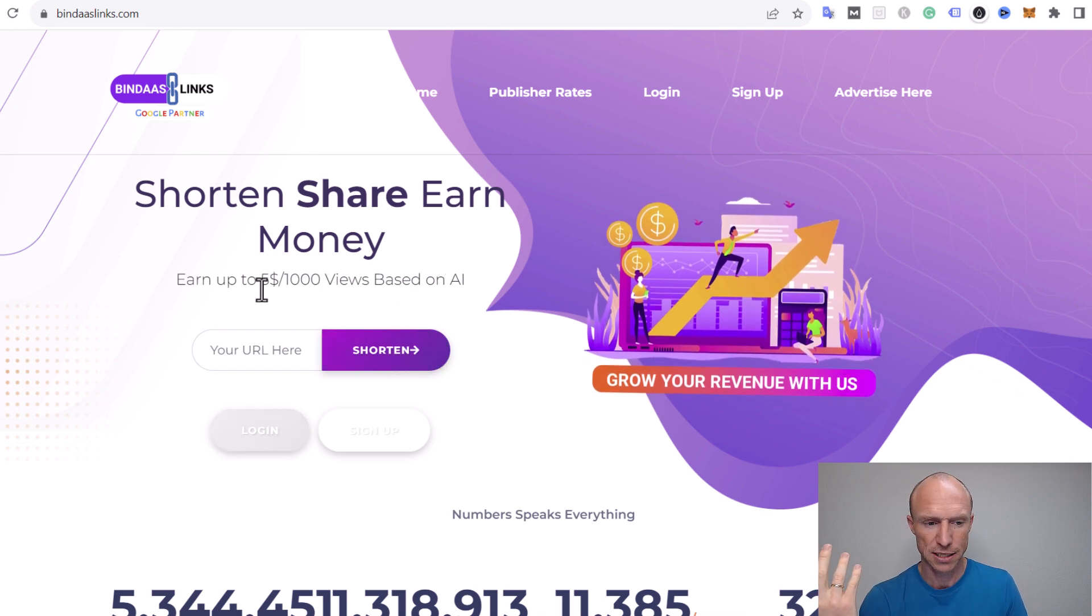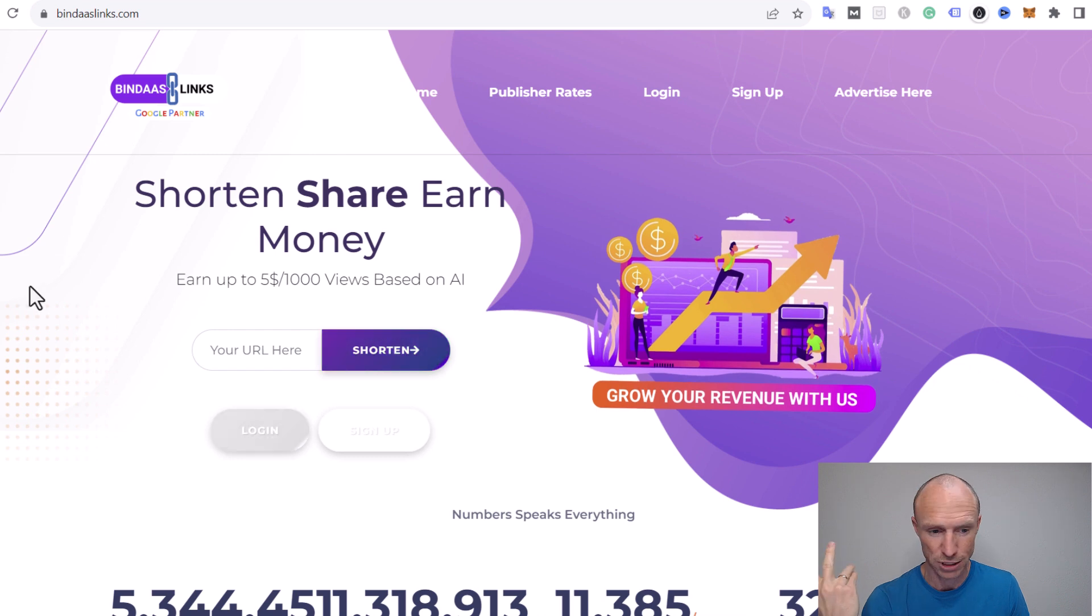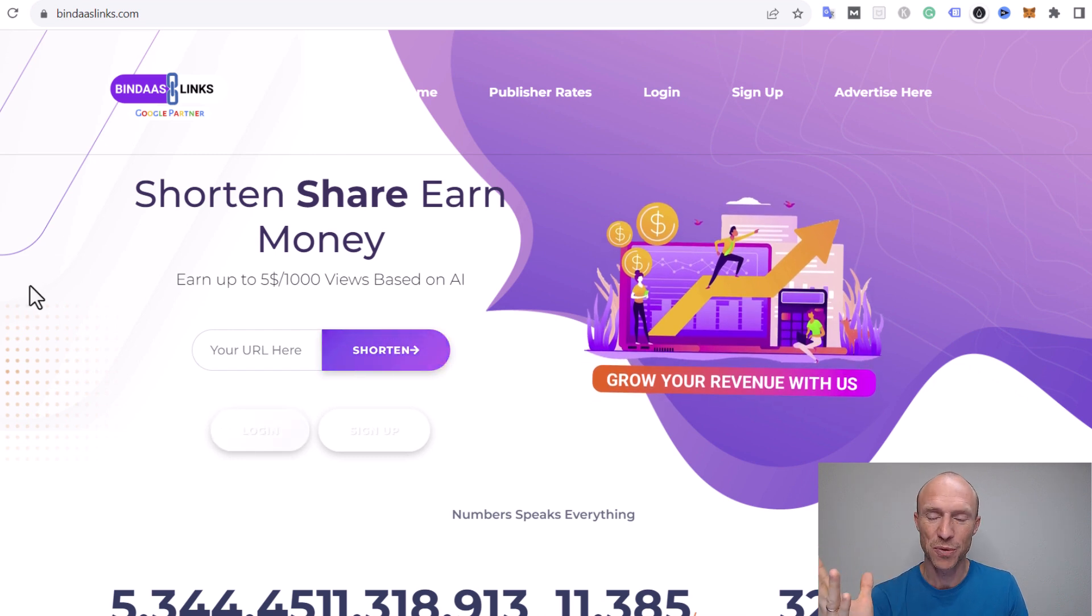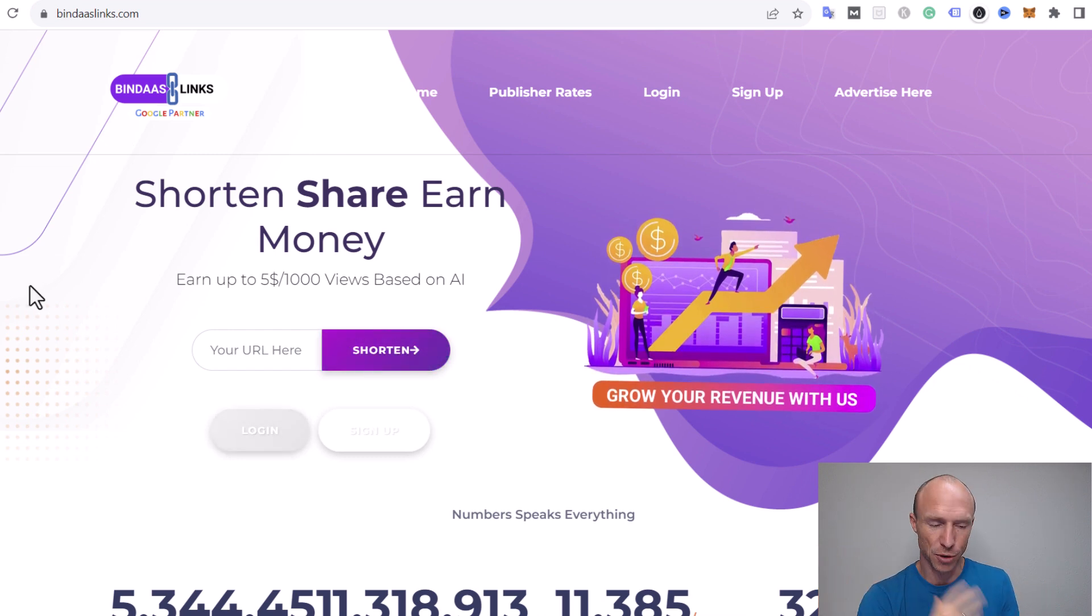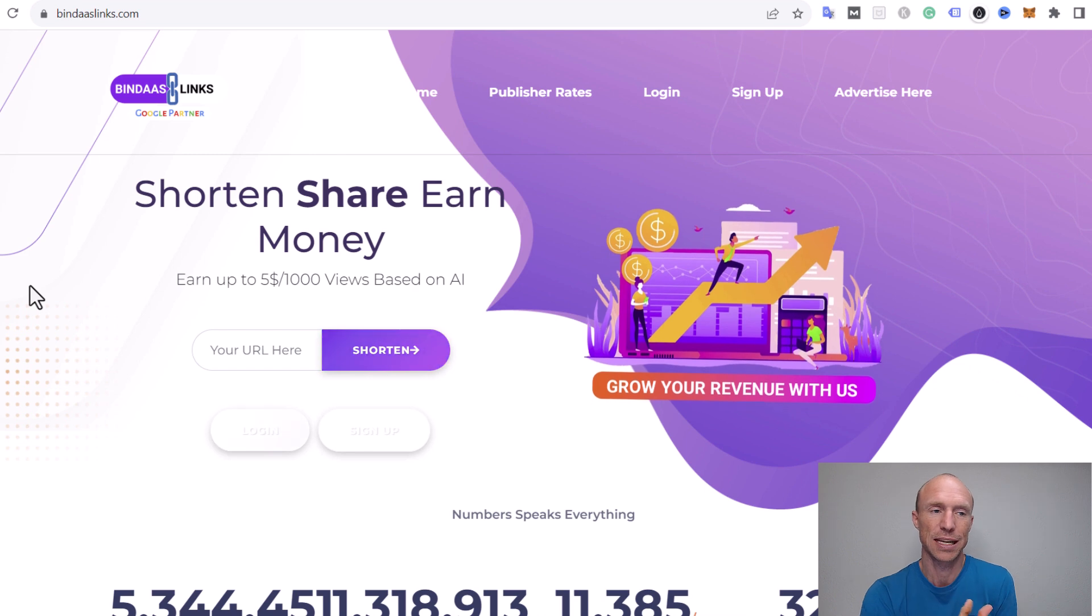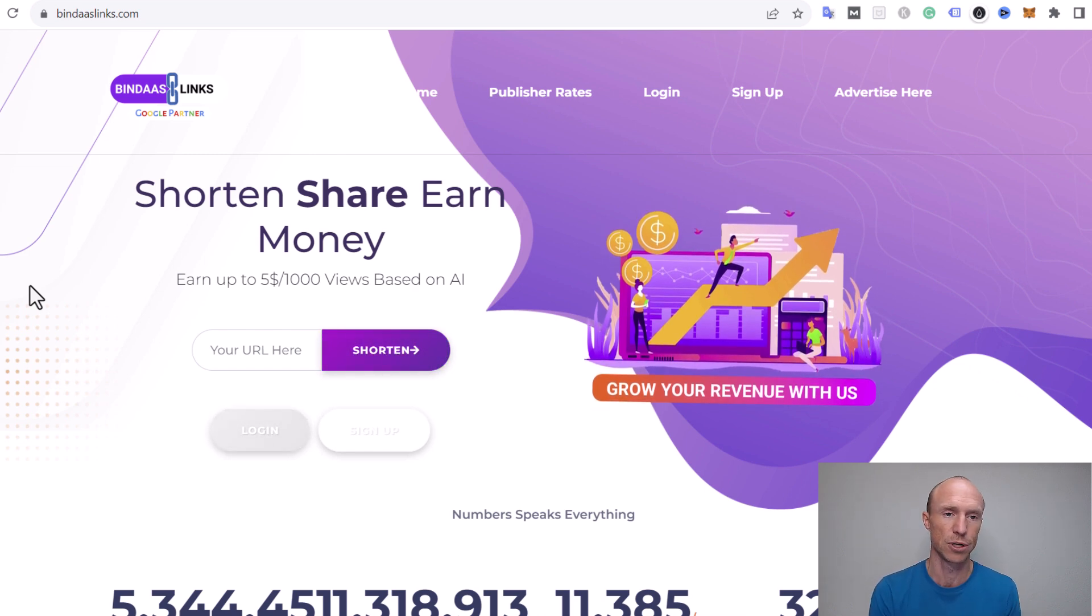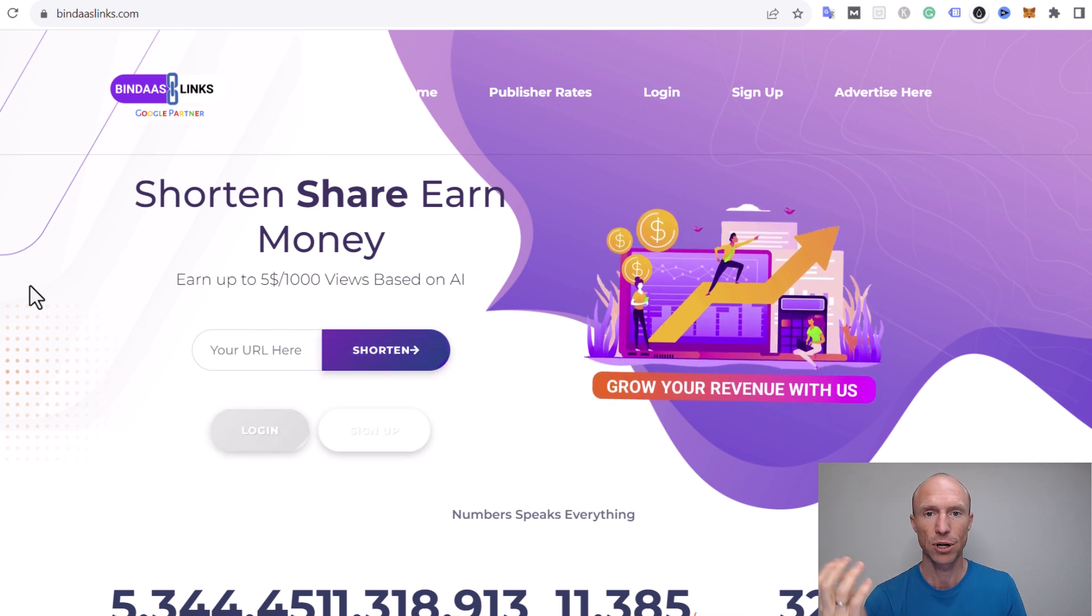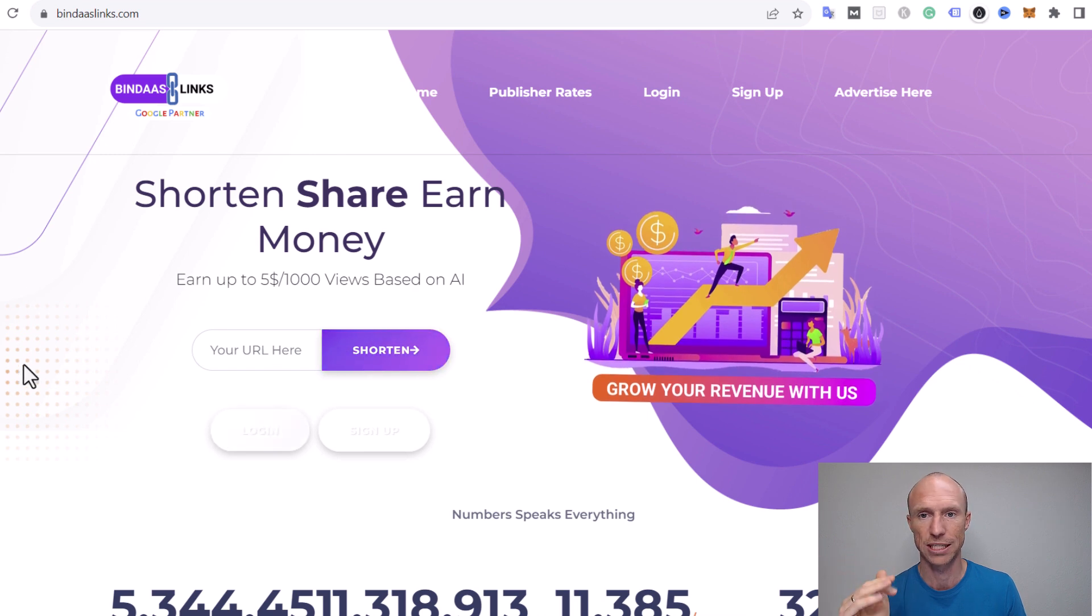It's a bit of a weird statement - 'based on AI' - what does that mean? Anyways, we'll go over the earning potential later. Let's first talk about how you would potentially earn. Let me now log in and we can go over all the details.